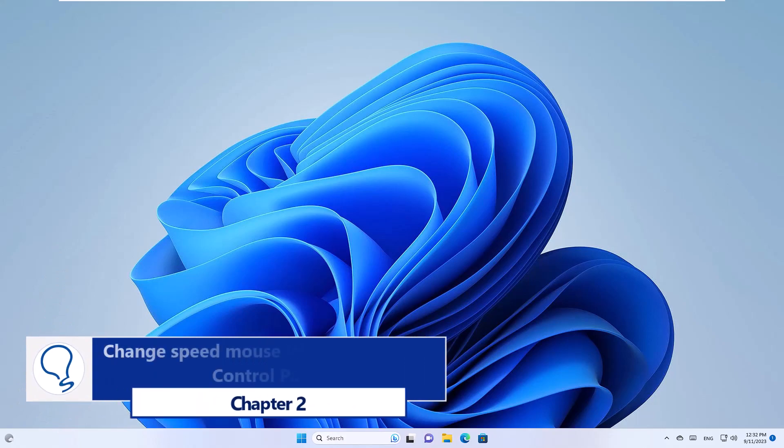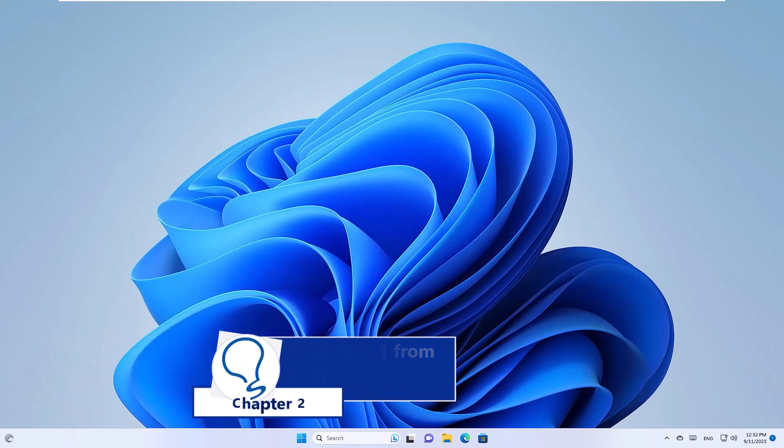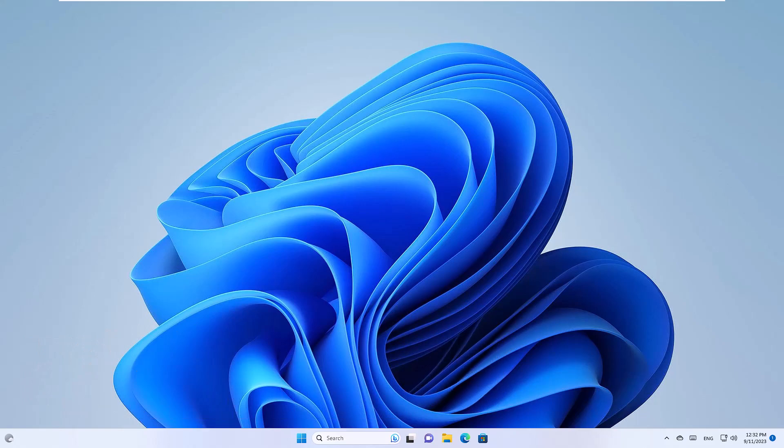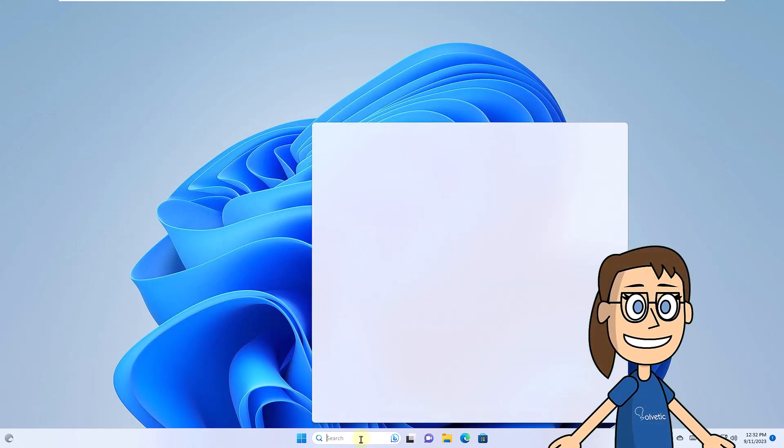Chapter 2: Change Speed Mouse Windows 11 from Control Panel. To begin, enter the word Control in the search. Then click on Control Panel.